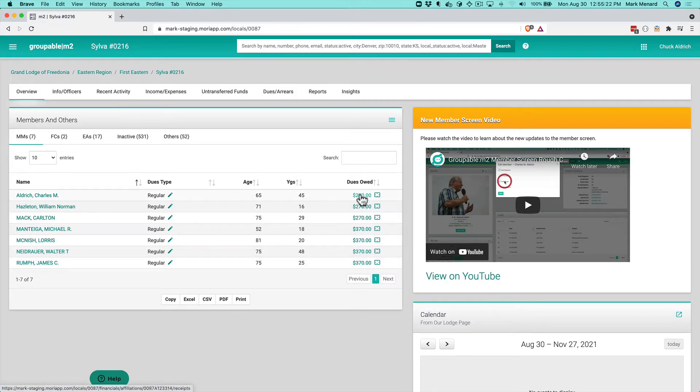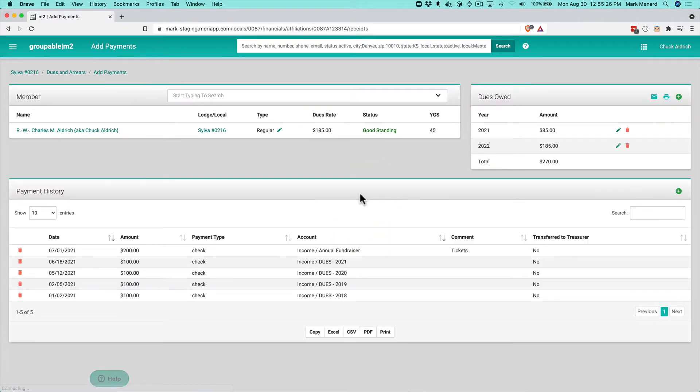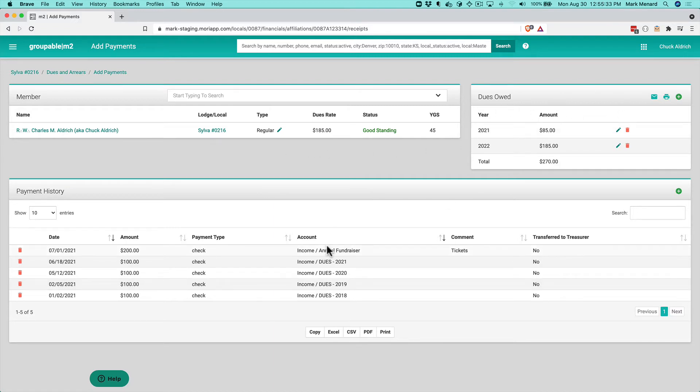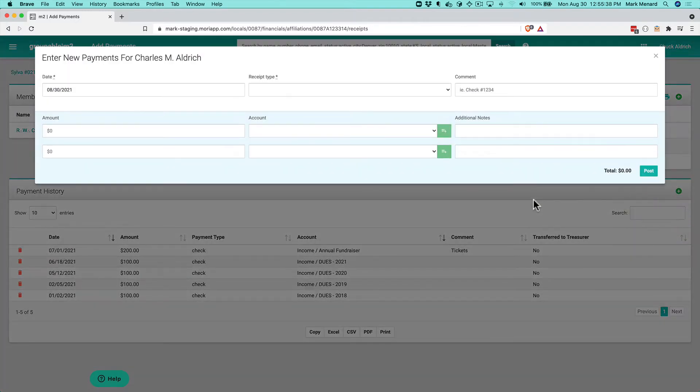First, I'm going to click on the amount owed by Charles, which will bring me to his payment history screen. It shows me his member type, what he owes for dues, and his payment history. I can click the plus sign to start recording a payment from him.